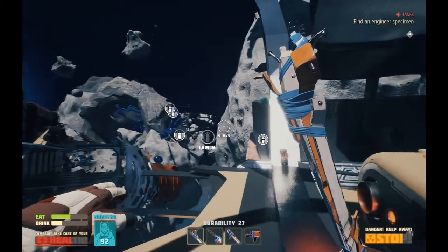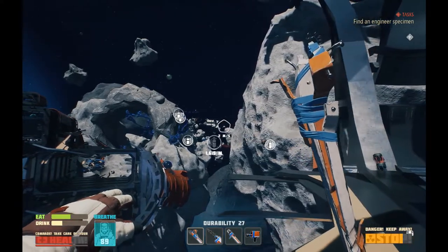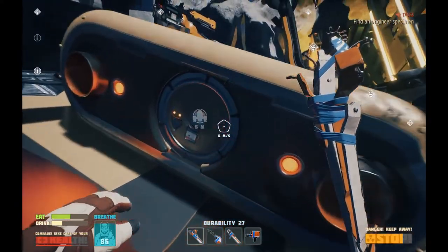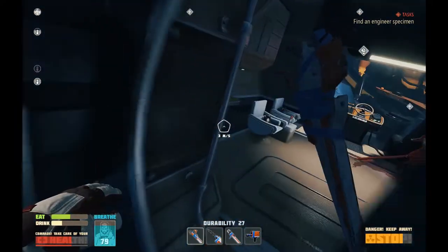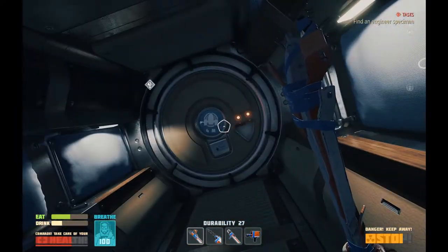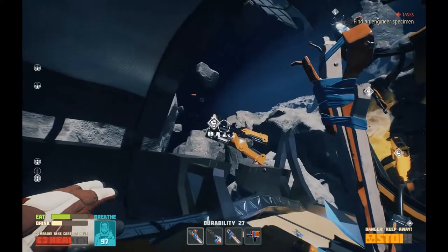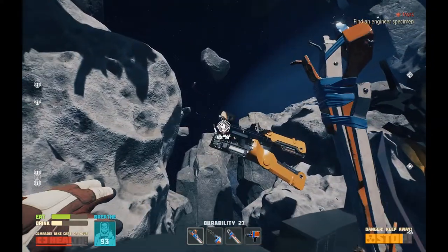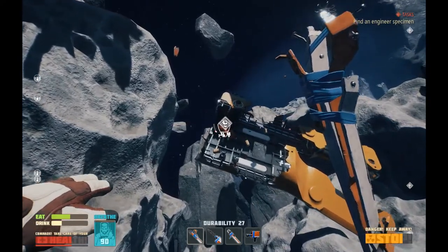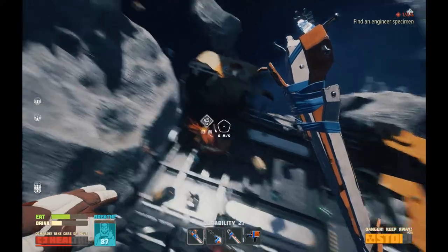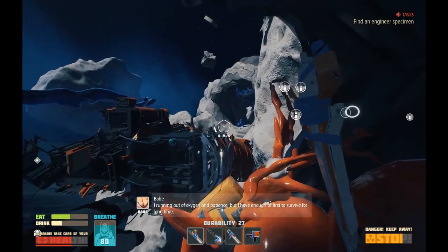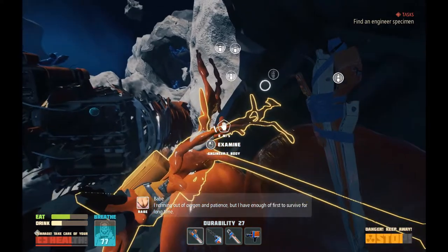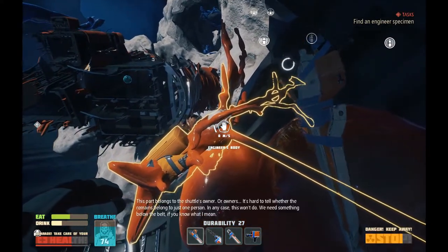Do I still have a beacon back at the first home? It's not looking like it. That's potentially worrying. The airlock doesn't replenish me until I open up the inner one on this one. Let's check out some of this stuff. Squishy. Babe, I'm running out of oxygen and patience, but I have enough of the first to survive for a long time. This part belongs to the shuttle's owner. It's hard to tell whether the remains belong to just one person.